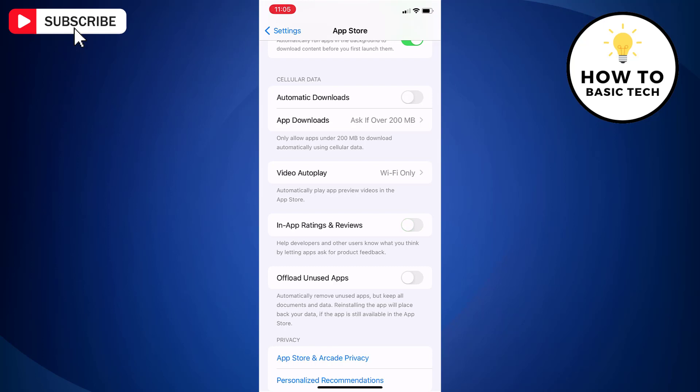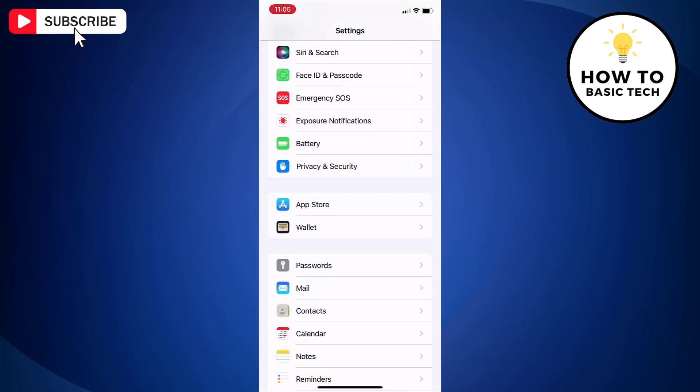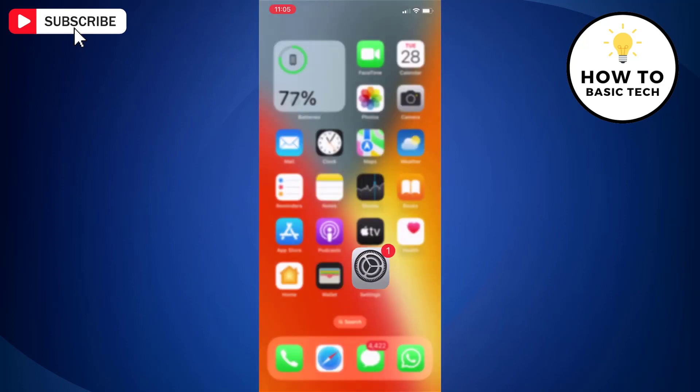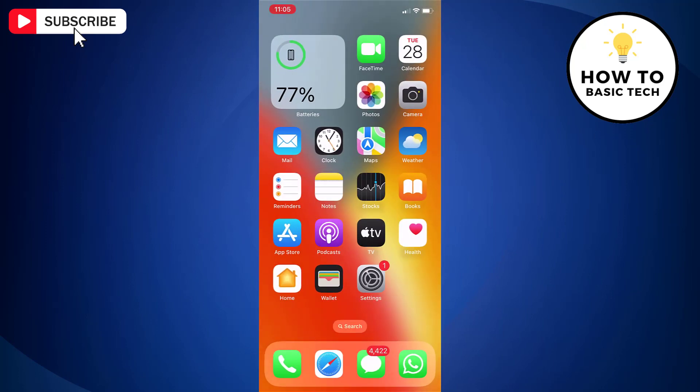You will not receive any in-app prompts for ratings and reviews. That's how you can turn off in-app ratings and review prompts in iPhone.